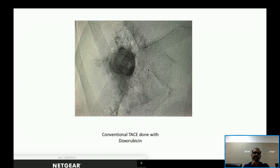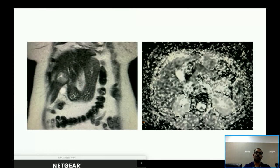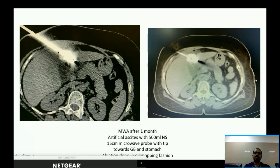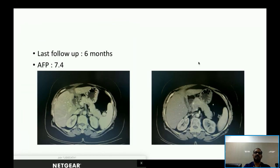Conventional TACE was performed with doxorubicin. One-month follow-up MRI showed partial response with residual enhancing areas. The patient was then taken for microwave ablation, with the antenna directed toward the gallbladder and stomach. Antiemetics were administered. At six-month follow-up, AFP level came down to 7.4.